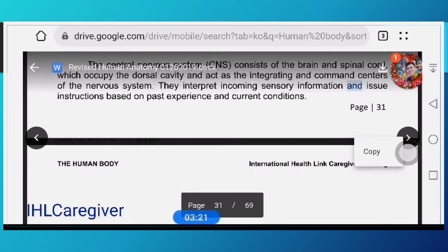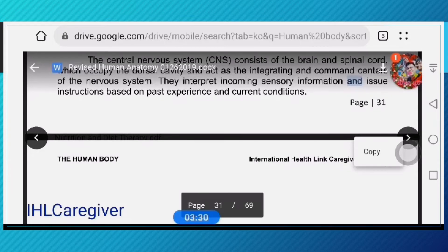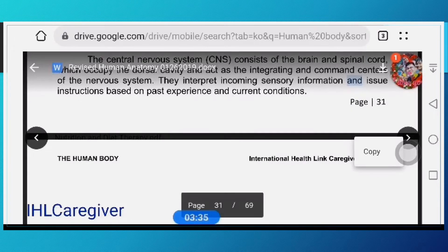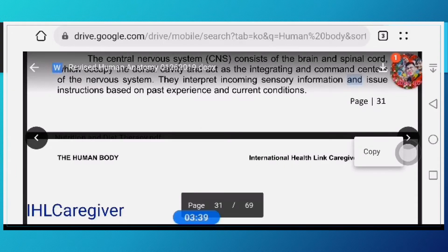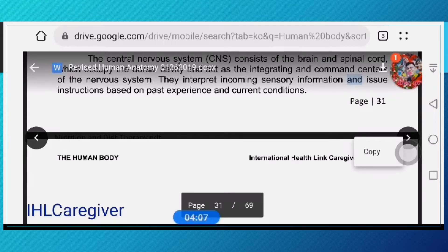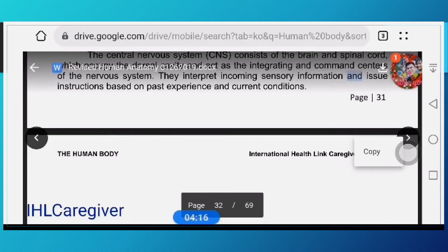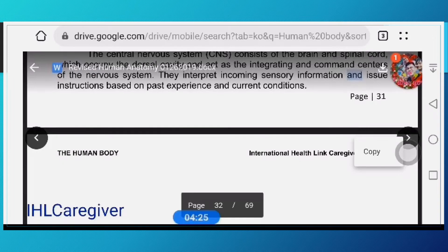The CNS issues instructions based on past experiences and current condition — it is a matter of weighing things out. For example, you analyze what you stepped on in the dark, deciding whether it's soft because of what it might be. You might sit down, probe it with your finger, and realize what it was — that slow analysis is your CNS at work.